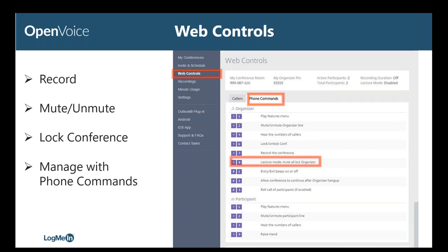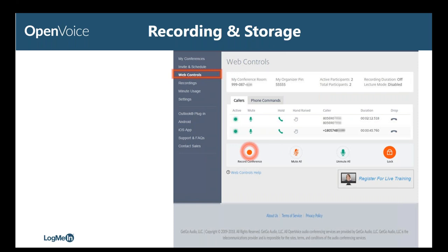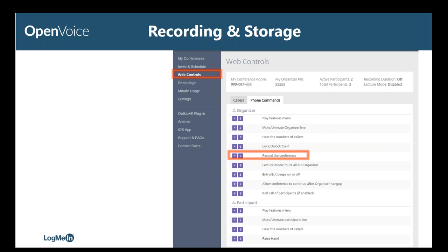If you use Open Voice to conduct larger conference calls, I'd like to point out our lecture mode. This is a great feature. If you hit star 8 one time, it's going to mute everyone except the organizer, and your participants can hit star 2 to unmute themselves. If you hit star 8 a second time, it will unmute everyone except the organizer, and your participants cannot use star 2 to unmute themselves — it is a hard mute. If you hit star 8 a third time, it'll take it out of lecture mode and unmute everyone. That's a really good feature to be aware of, especially when hosting larger calls. As an Open Voice organizer, you also have the ability to record your conference calls quickly and easily, either by using the web control's record conference button or, if you are on the go, use the phone command star 7 then 1 to confirm. You do not have to be logged into the website to do that.